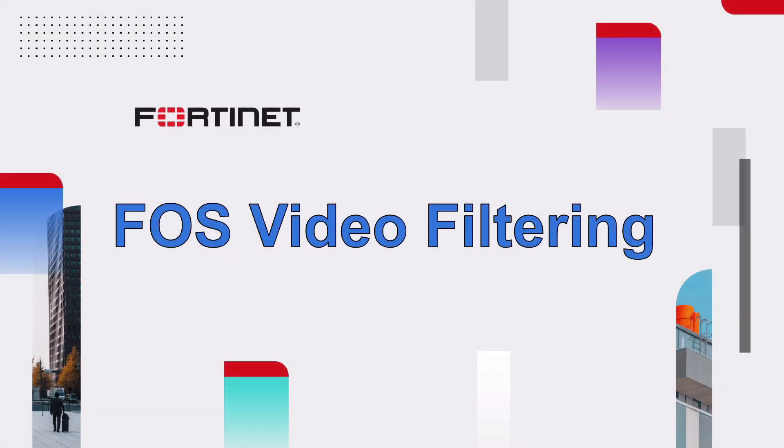Hello everyone. In this demo, we will walk through Video Filtering Security Service, which we introduced with our latest FortiOS 7.0.